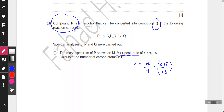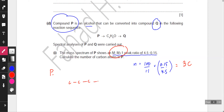That gives approximately 3, so the molecule has three carbon atoms. We know P is an alcohol with three carbon atoms. One possibility is that it's a primary alcohol — CH3-CH2-CH2-OH — with the rest being hydrogen atoms.